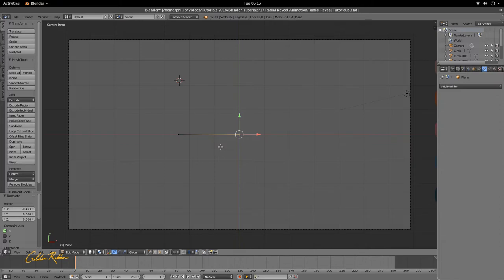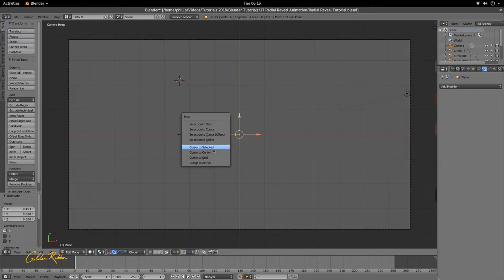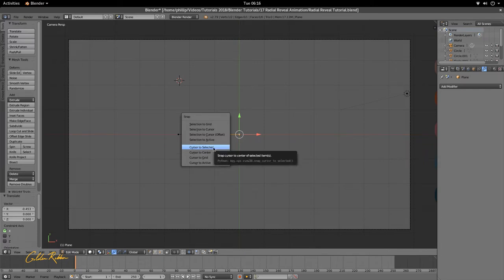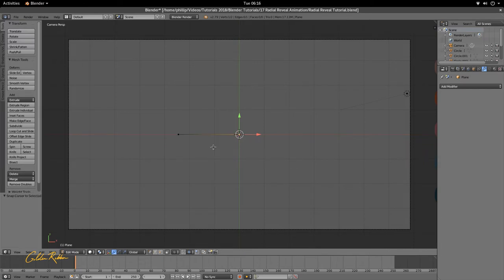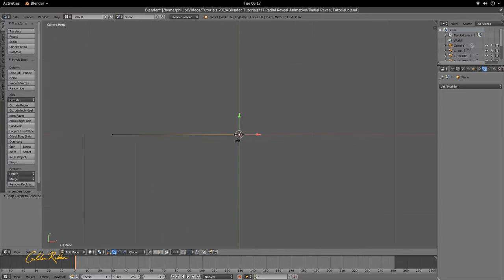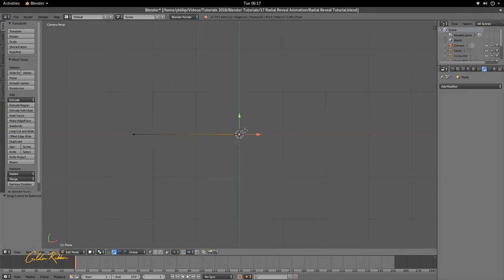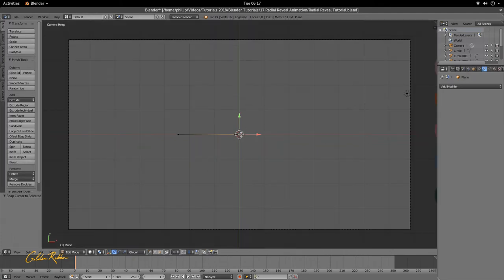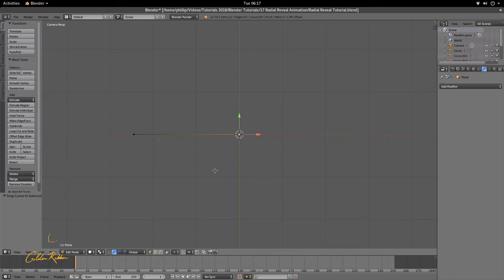So to do that, we're going to hit Shift and S, and we're going to hit Cursor to Selected. So because we had the vertex selected, it moved the 3D cursor to this vertex. This is a good way if you want to position your 3D cursor in 3D space...